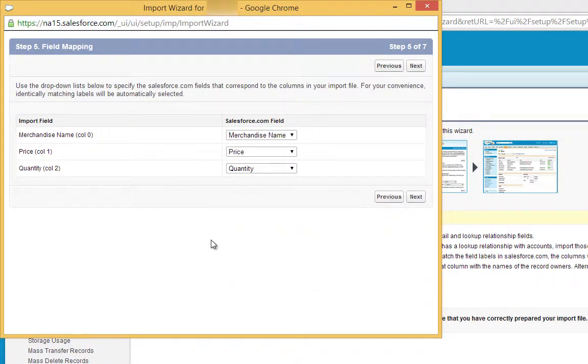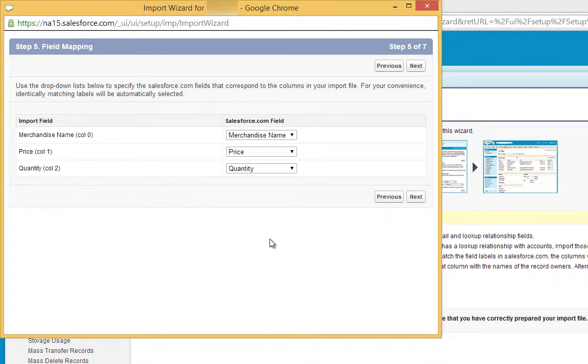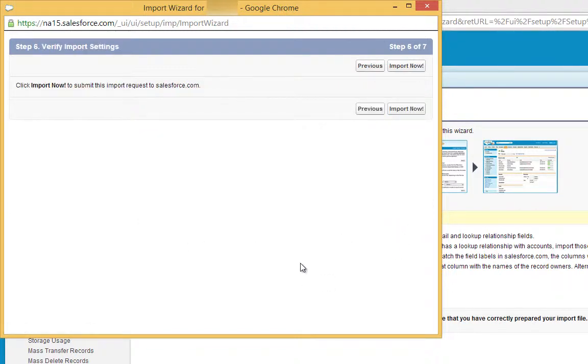On this screen, you map the fields in your data to the fields in Salesforce. Because we used the correct names for the fields in the data, they're already mapped. Click Next.